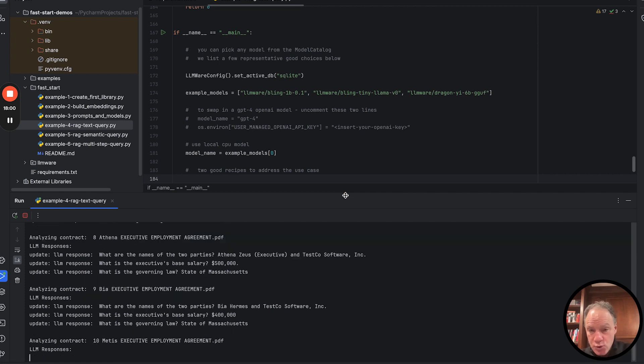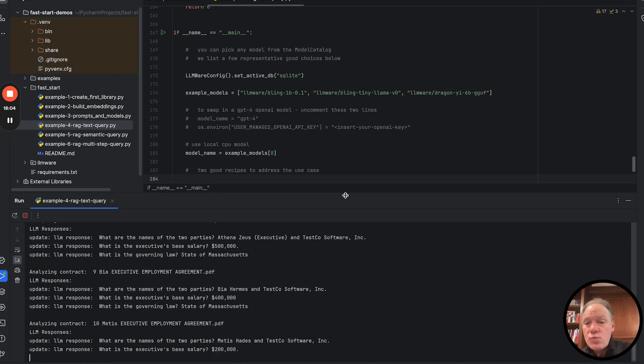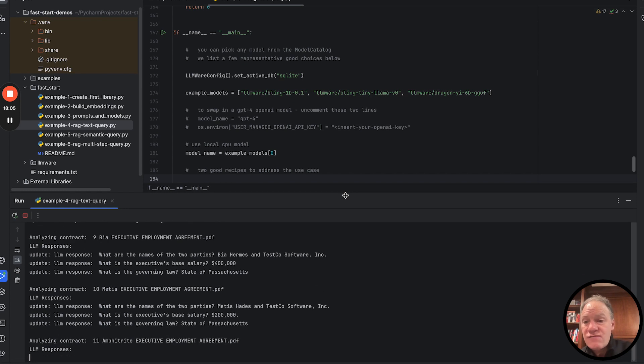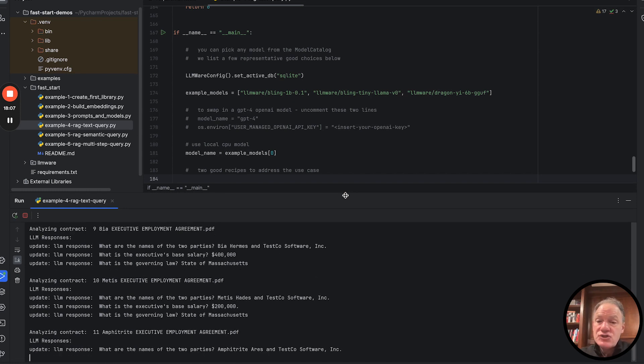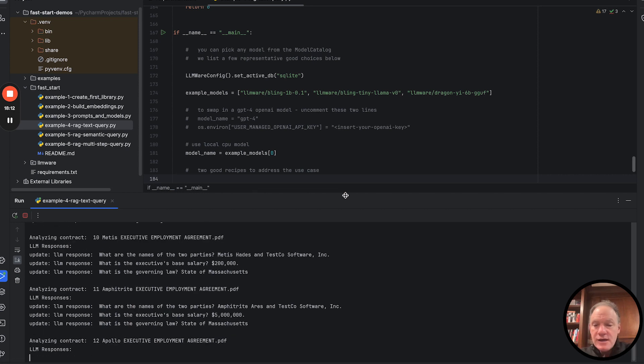What we're going to look at in example five is the most common pattern in RAG where you're using a semantic query, a natural language query in conjunction with a semantic vector database. So that's what we're going to look at. That's the new dimension that we're going to add as we flip over into example five.